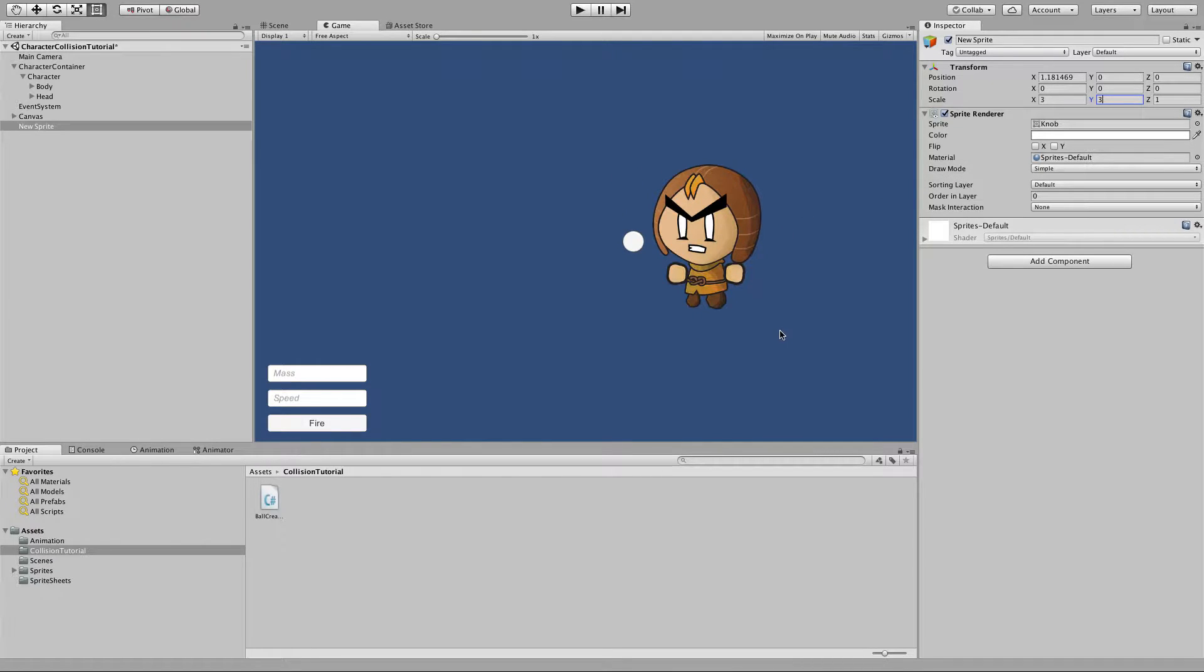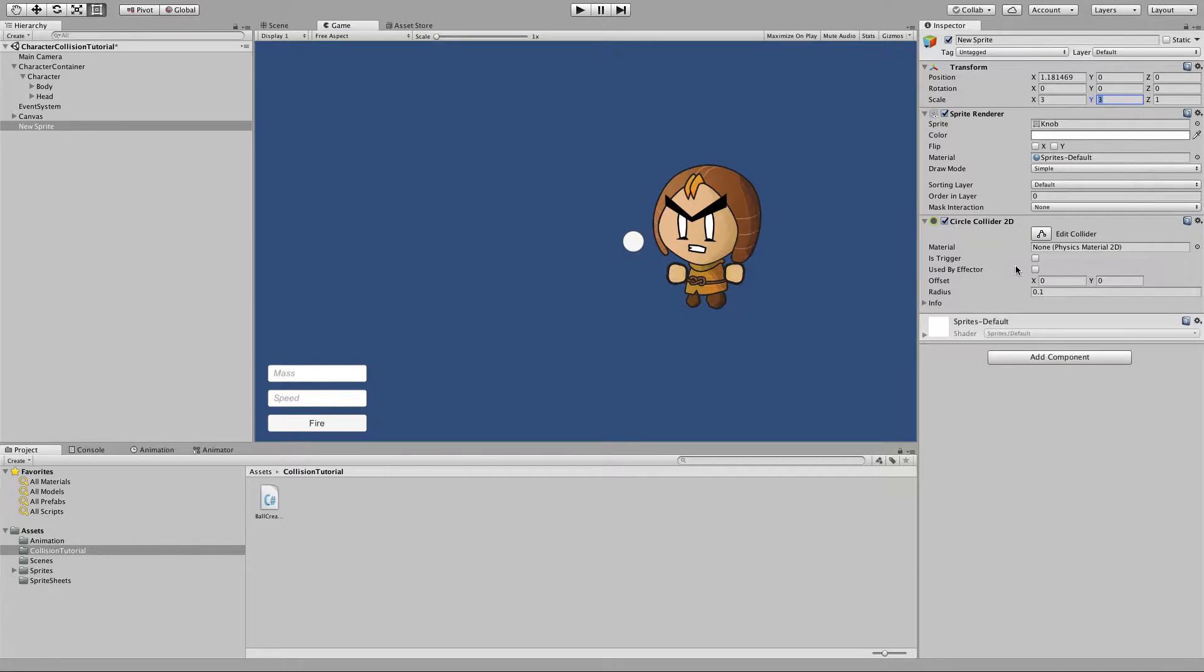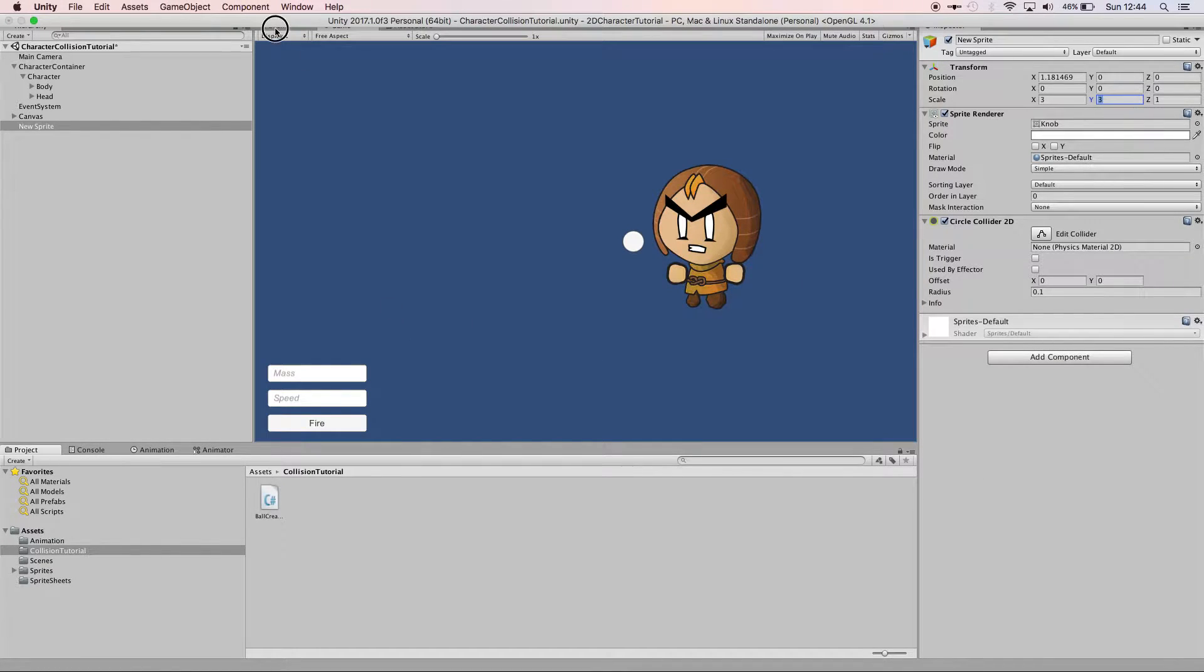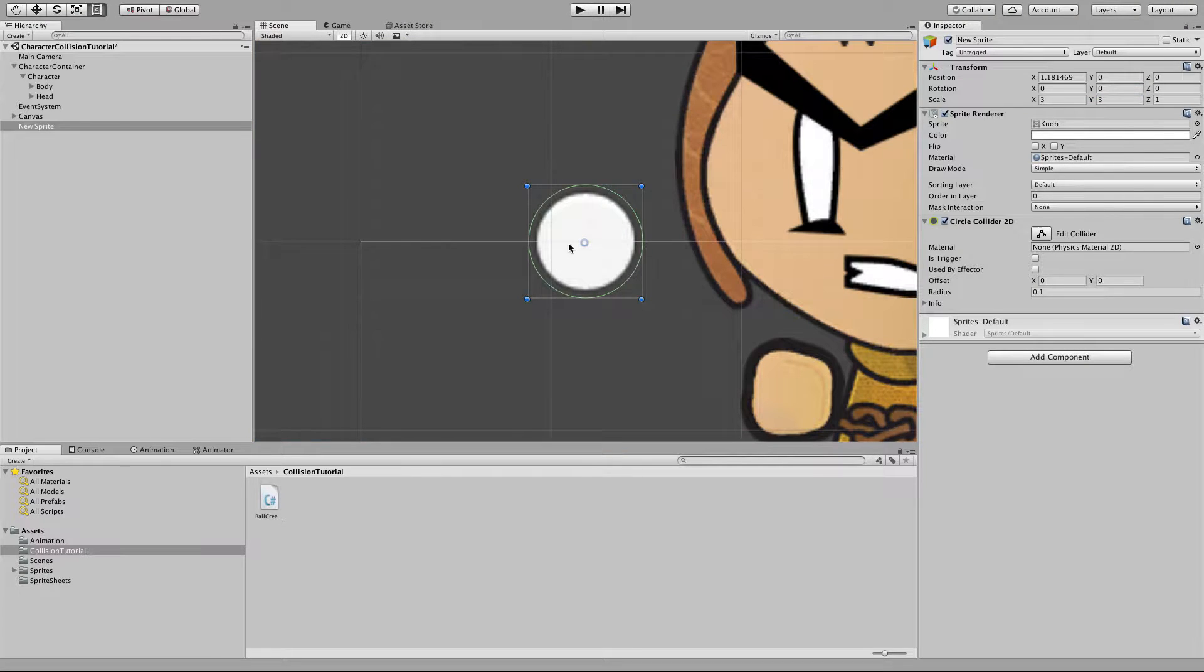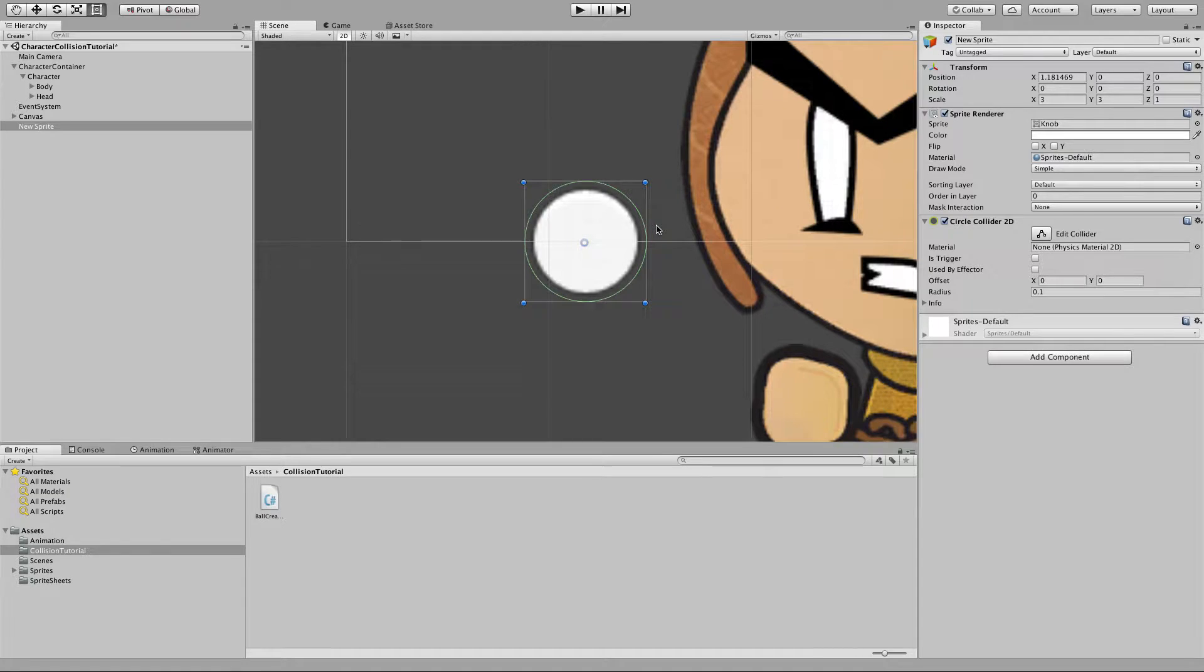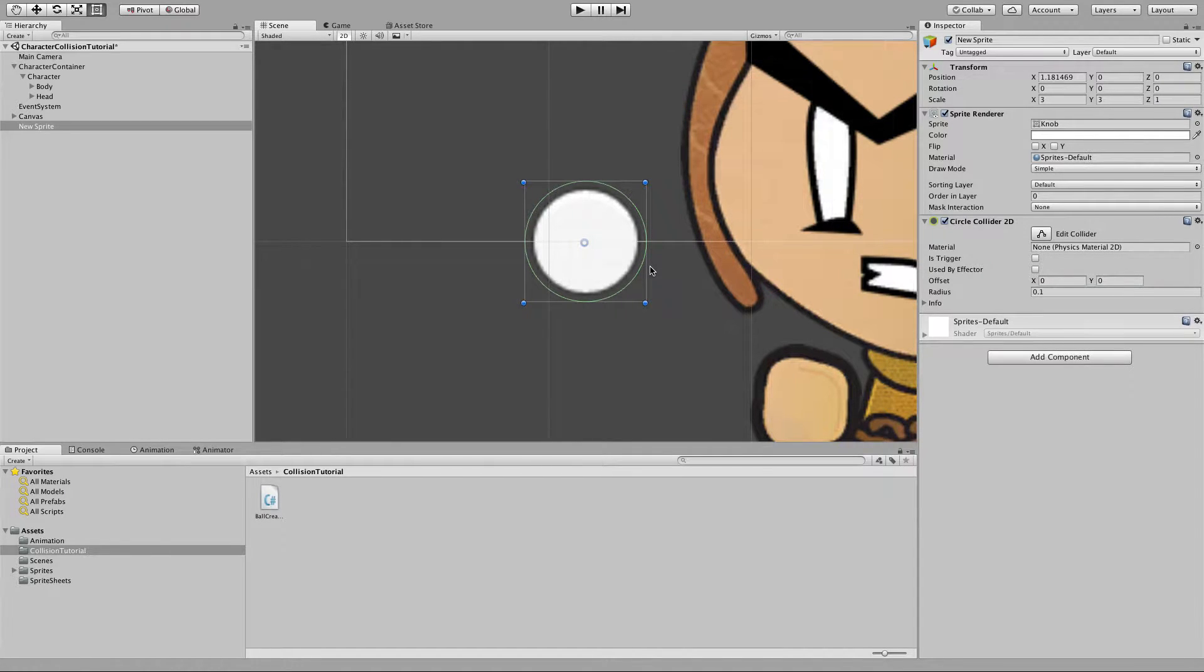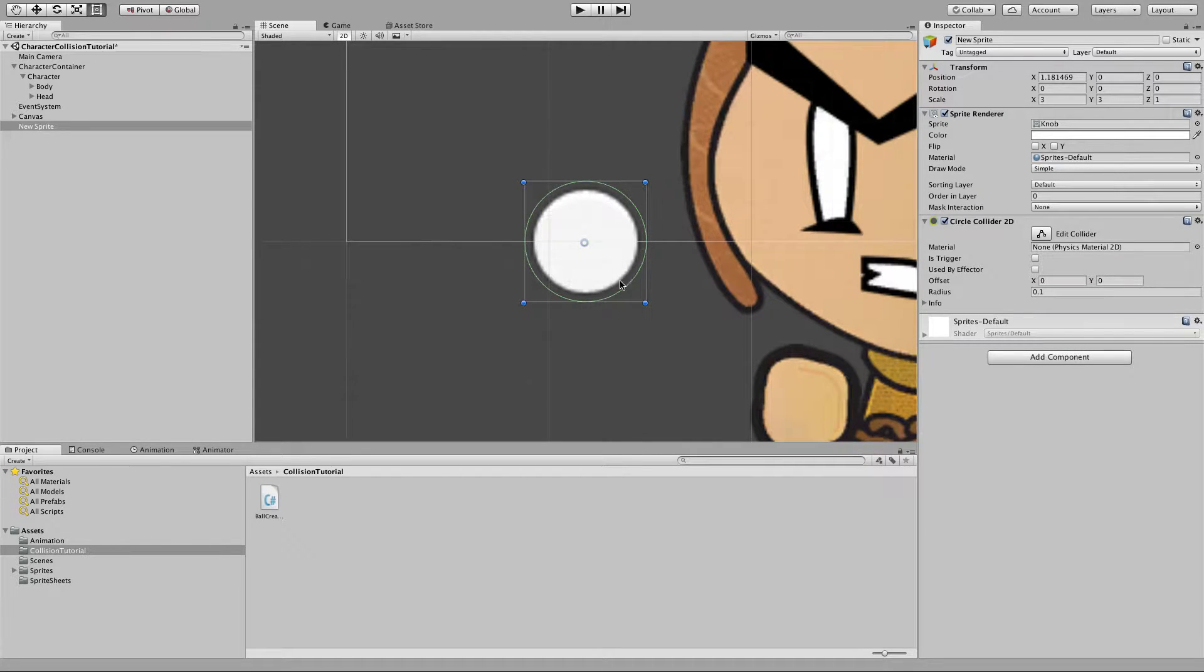Now as it stands this object has no physics components attached to it so it'll just be rendered. To get it acting like a physics object we're going to add two components the first being circle collider and if you switch to scene view you can see a green circle drawn around our sprite and that's going to be the representation of this object in the physics engine so it's going to be this outside green circle that's actually doing the colliding.